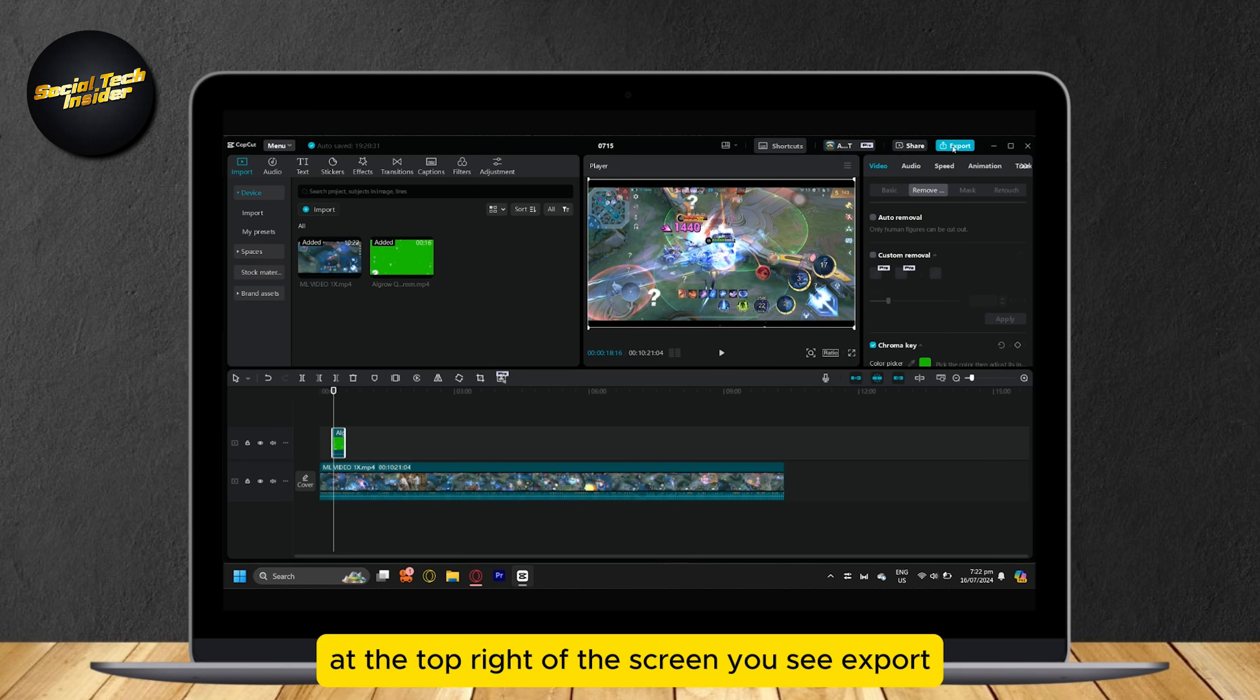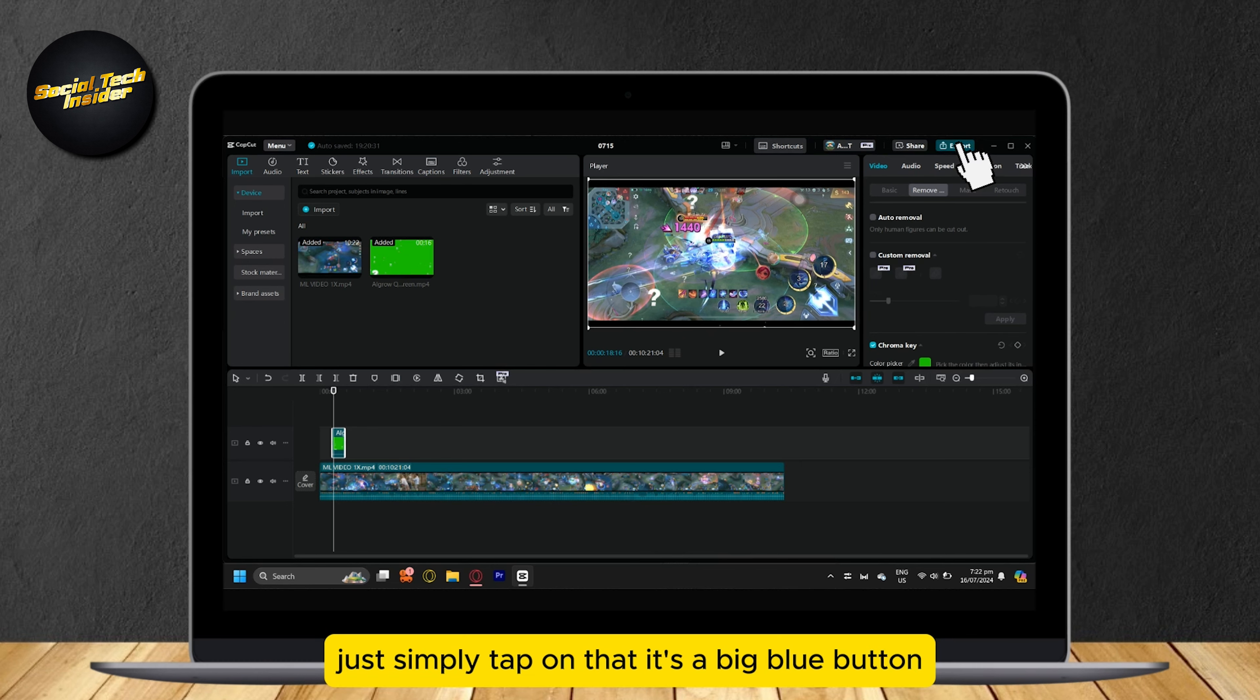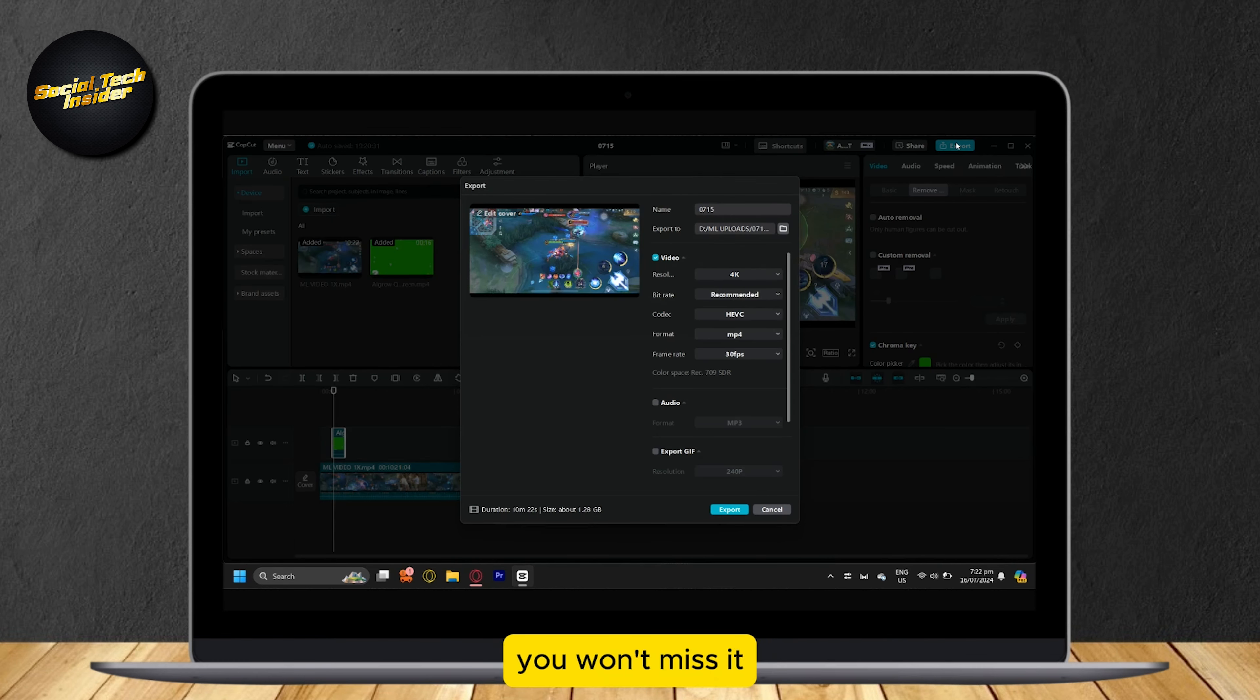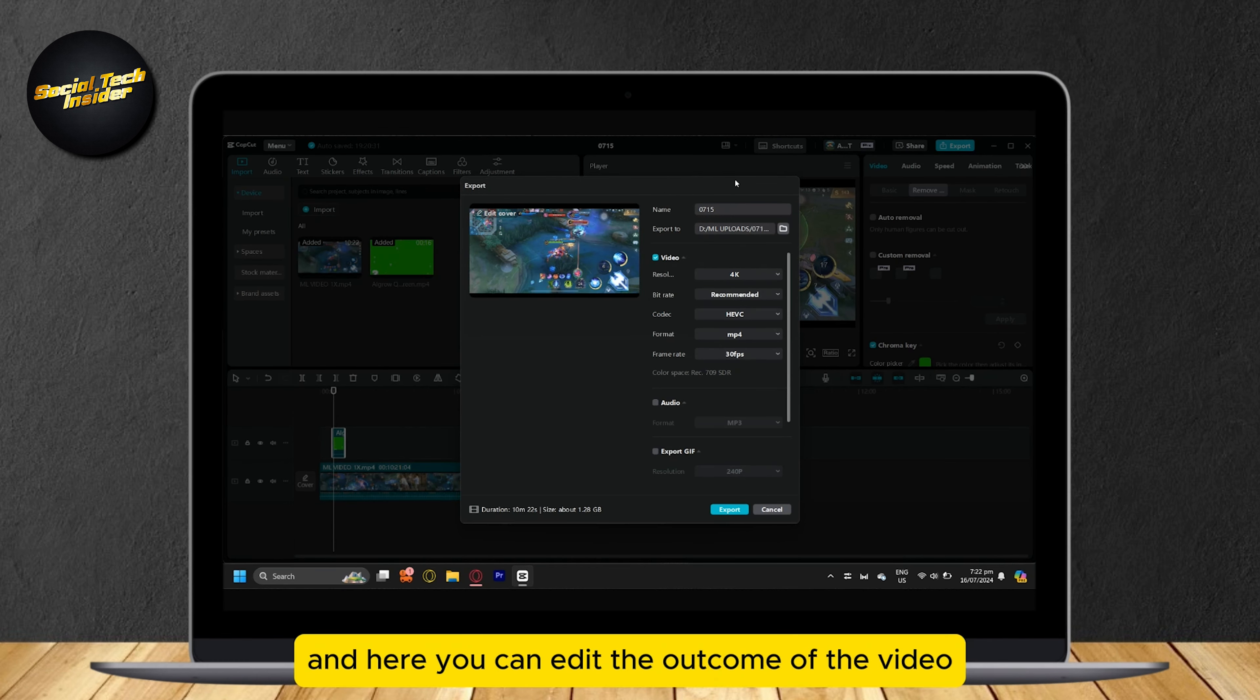At the top right of the screen, you see Export. Simply tap on that. It's a big blue button, you won't miss it. And here,